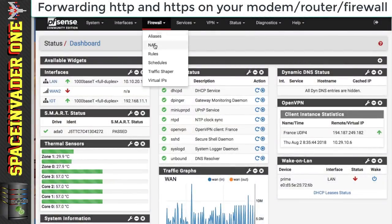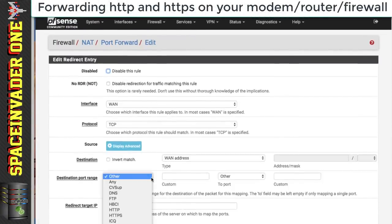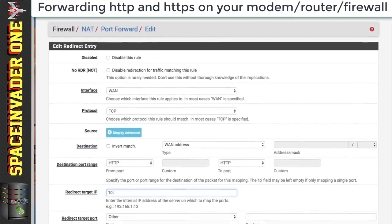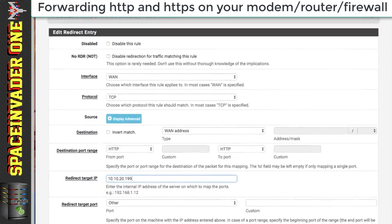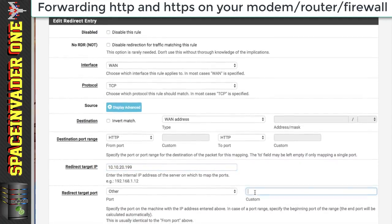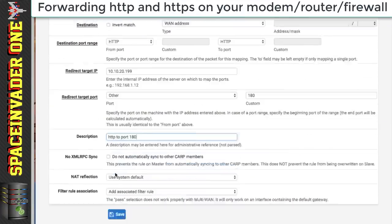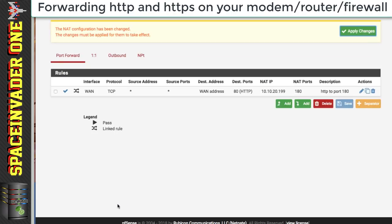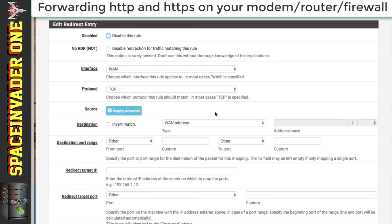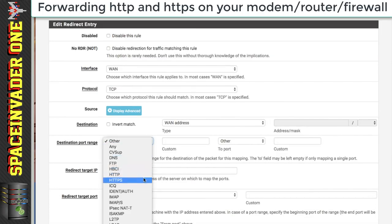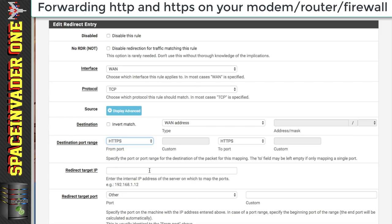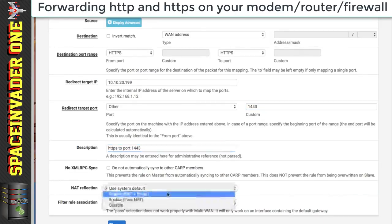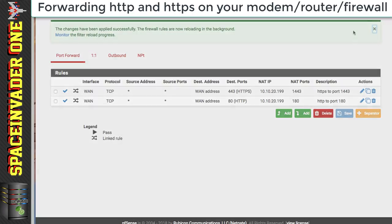In PFSense I'm heading to the port forwarding section and adding HTTP, which is port 80, forwarded to the IP address of my Unraid server at custom port 180, and giving the rule a description. If you're using PFSense, I recommend enabling NAT reflection — you're unlikely to find this option on other routers. Then go through exactly the same process for HTTPS, port 443, forwarding it to the destination port 1443. Once your port forwarding is done, let's move on to the next step.